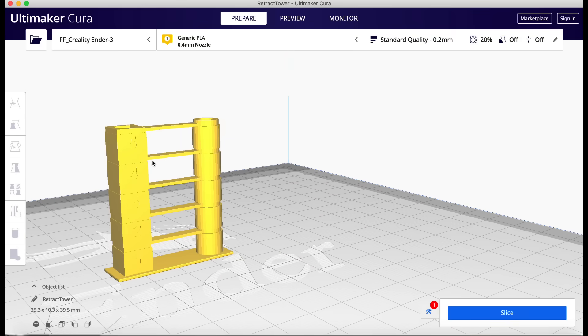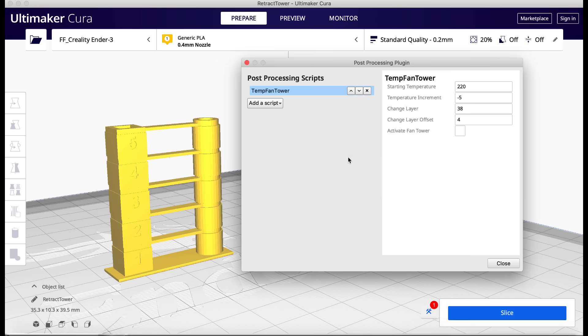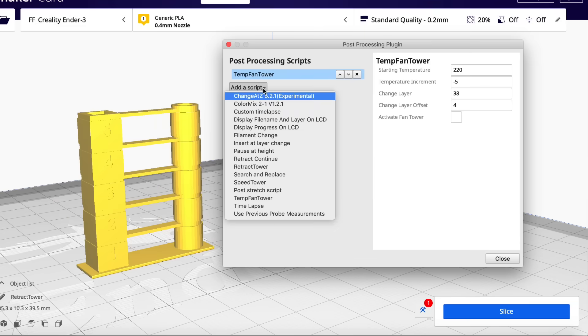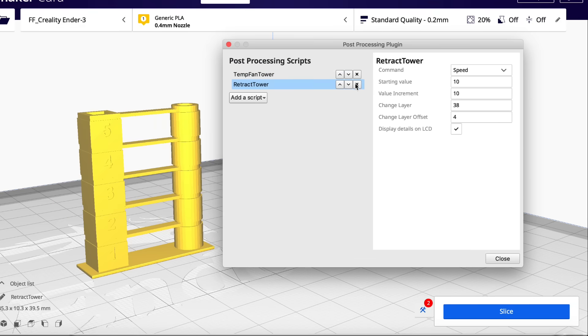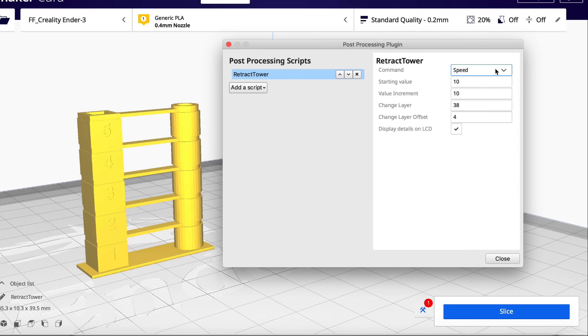So here's the retraction tower and it's got numbers on it as well. One, two, three, four, five representing the retraction distance of one to five millimeters. So let's load that script. Retraction tower. Let's get rid of the temperature tower. And now we have to select from the drop down. We can do speed or distance.